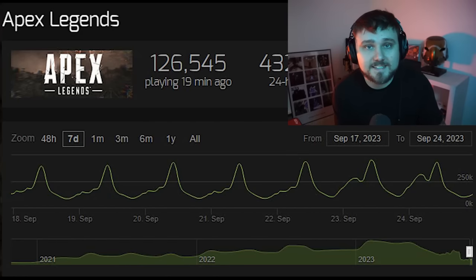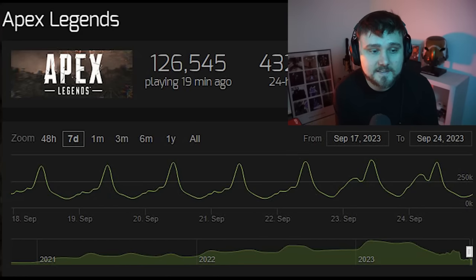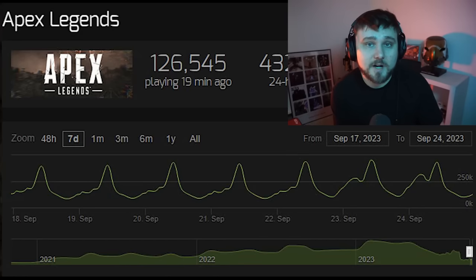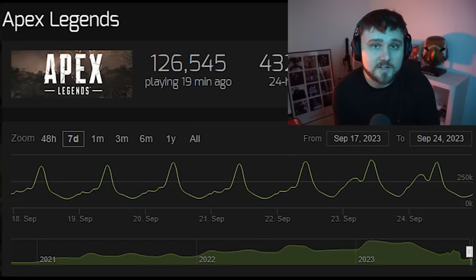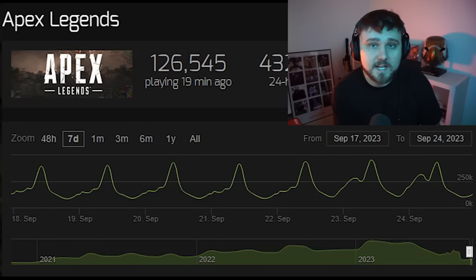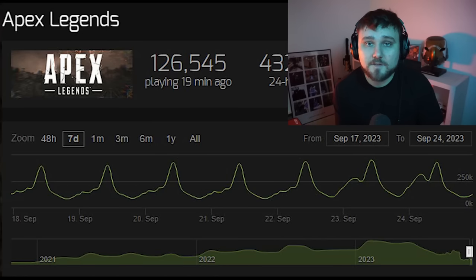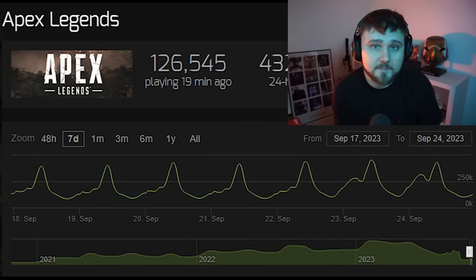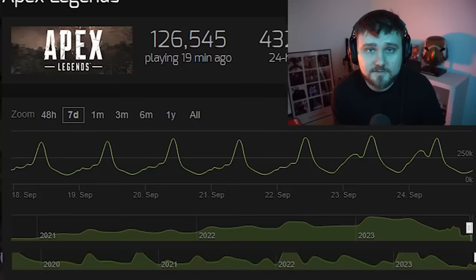You'll notice how they have a very consistent player base with spikes in population happening during their peak hours, and most live service games that you'll find on Steam will have a very similar chart looking like the Apex Legends chart.